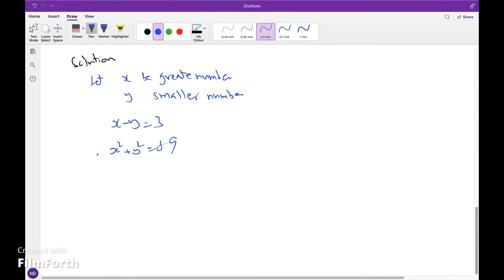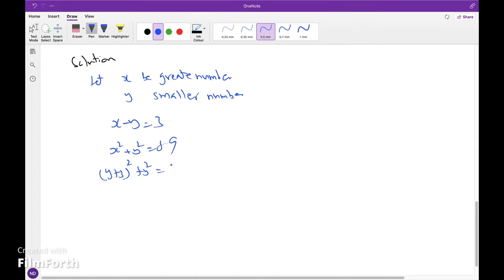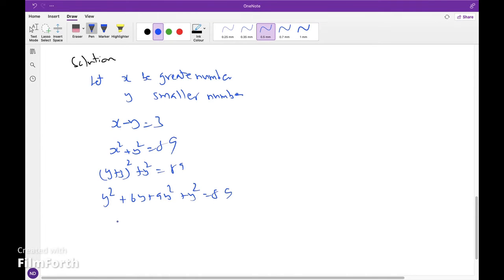We know x minus y equals 3, so x equals y plus 3. Substituting: (y plus 3) the whole squared plus y squared equals 89. Expanding: y squared plus 6y plus 9 plus y squared equals 89.